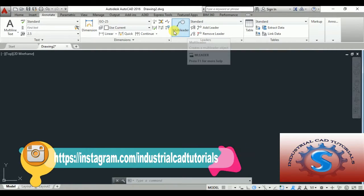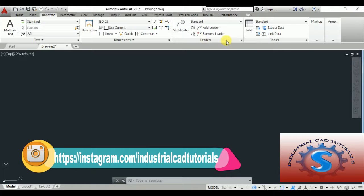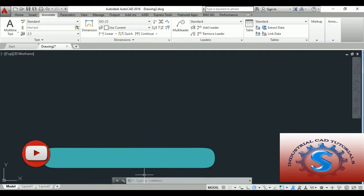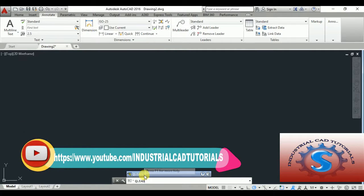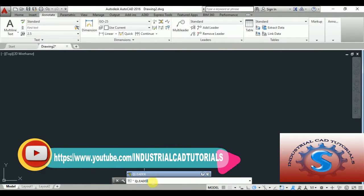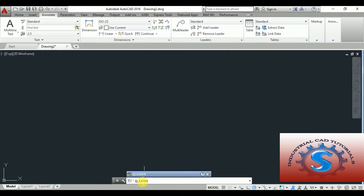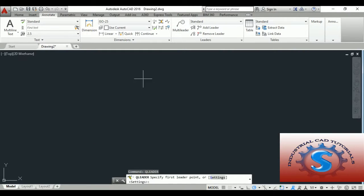Using the Quick Leader command, I am creating one leader. You can observe on the command line. You can also create it using the Annotate toolbar — the leaders are available there. I am using the Quick Leader and clicking Enter. Observe the command line, and then click Enter; it will ask for the first leader point.